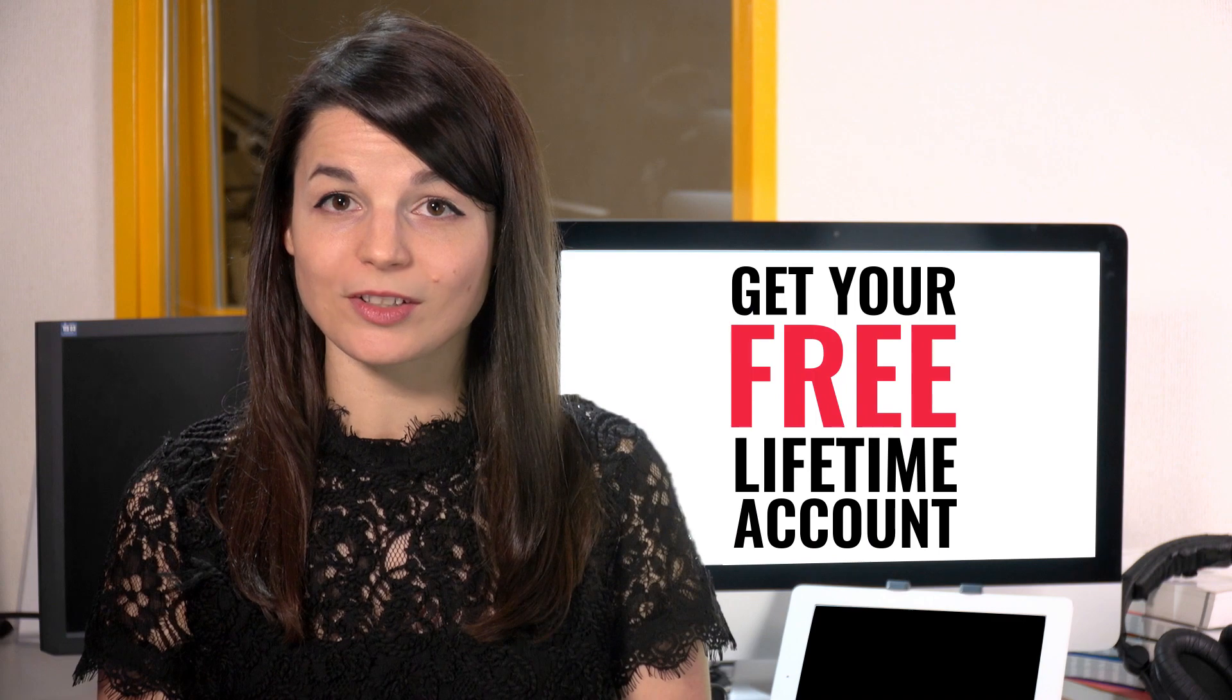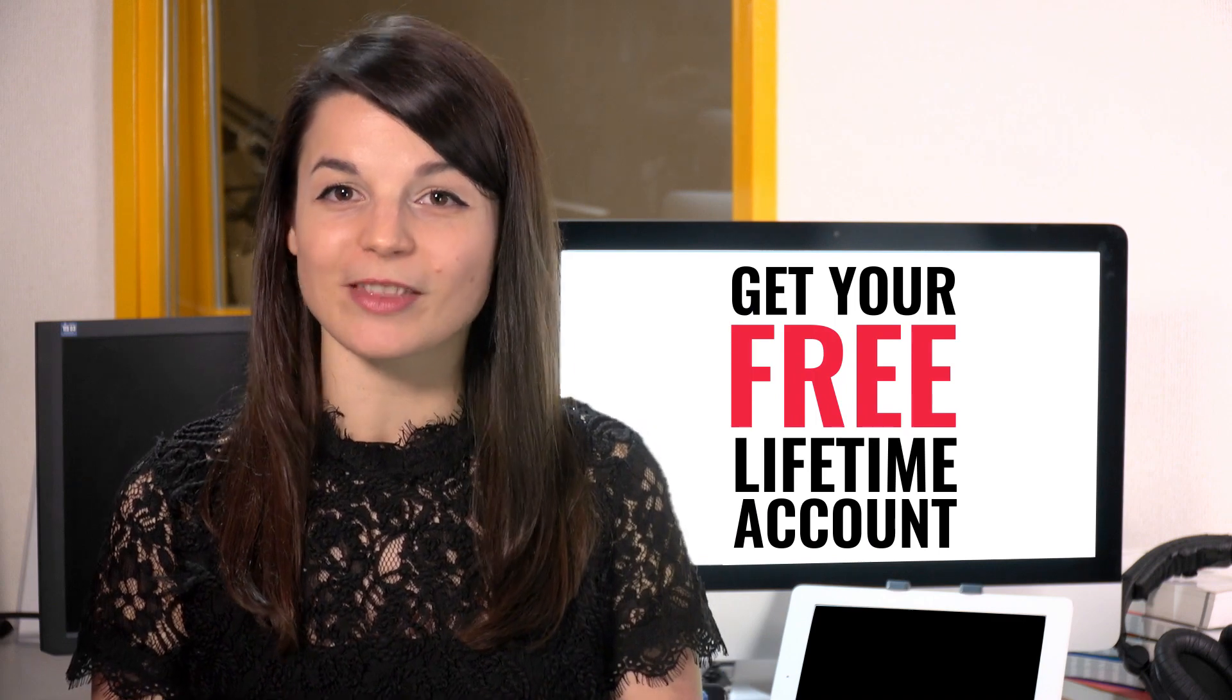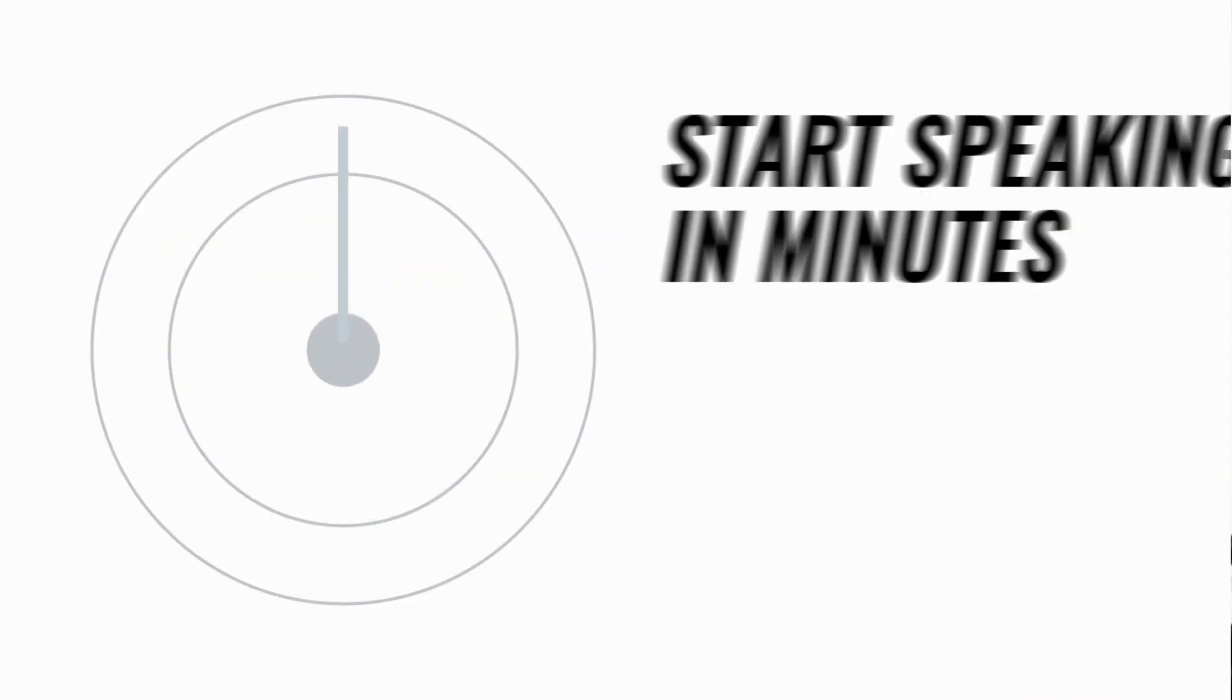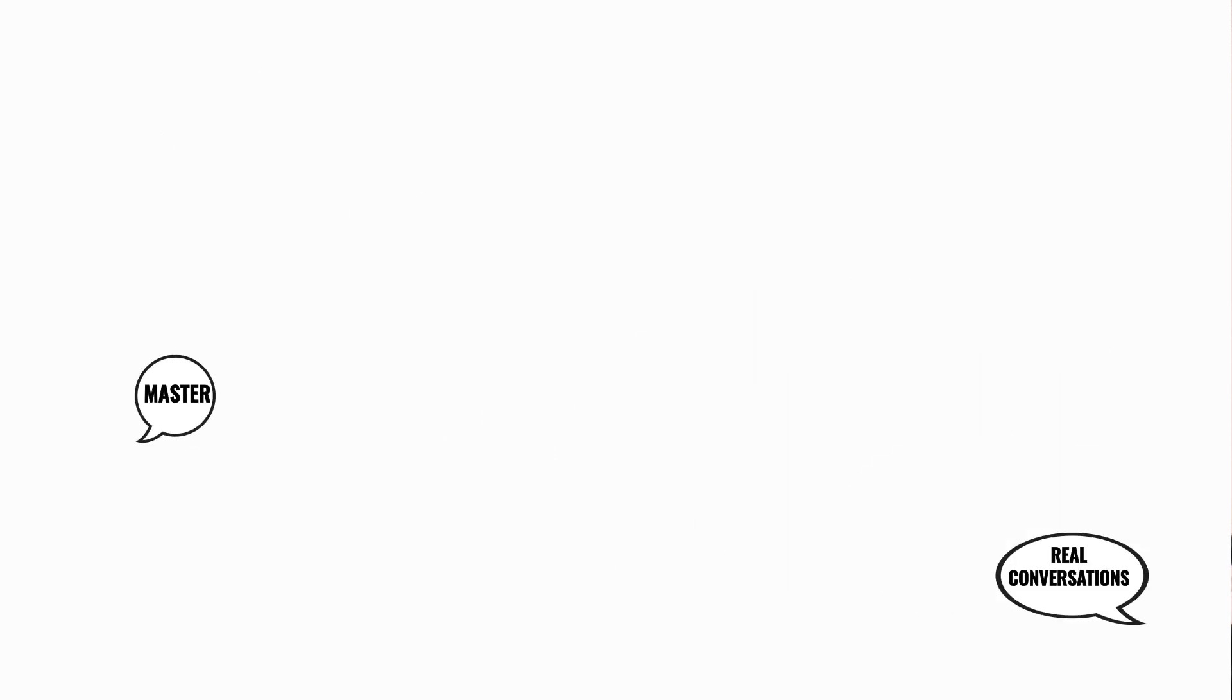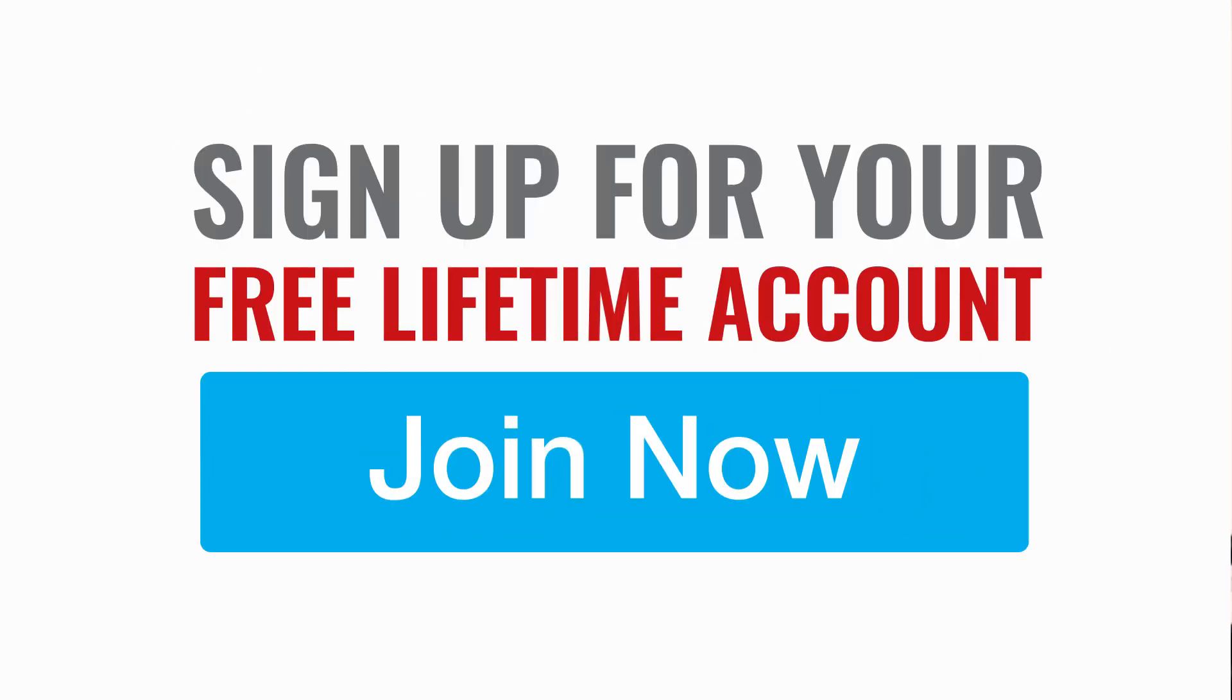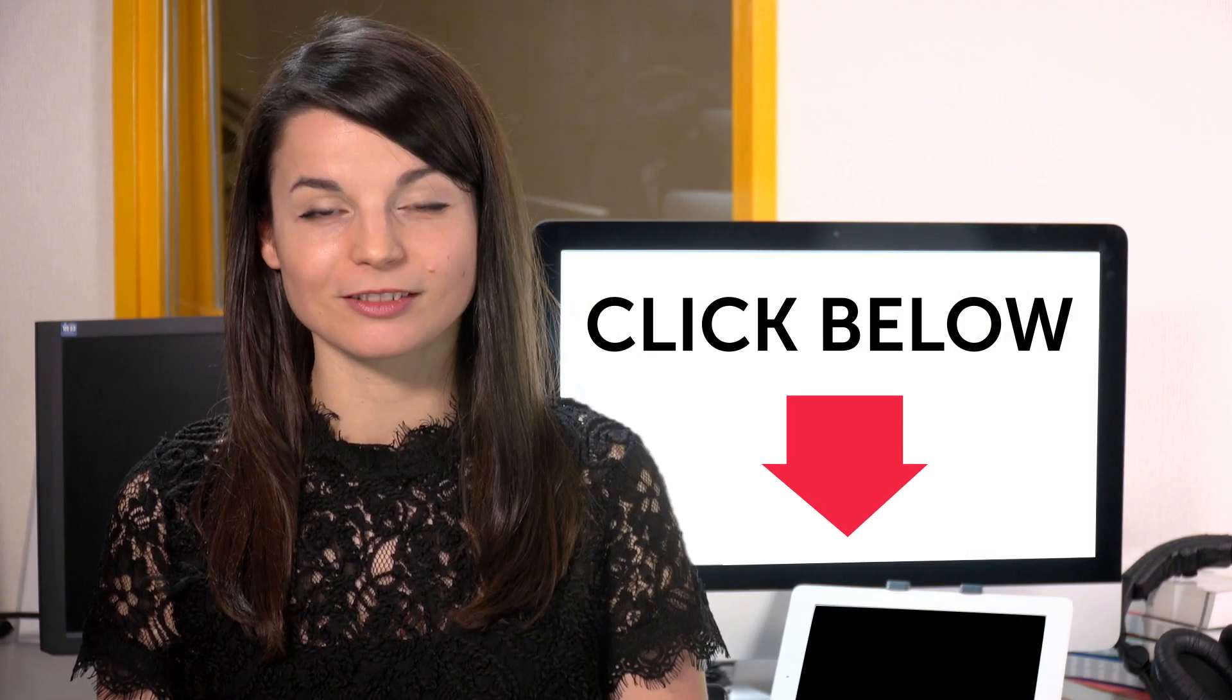Want to speed up your language learning? Take your very first lesson with us. You'll start speaking in minutes and master real conversations. Sign up for your free lifetime account. Just click the link in the description.